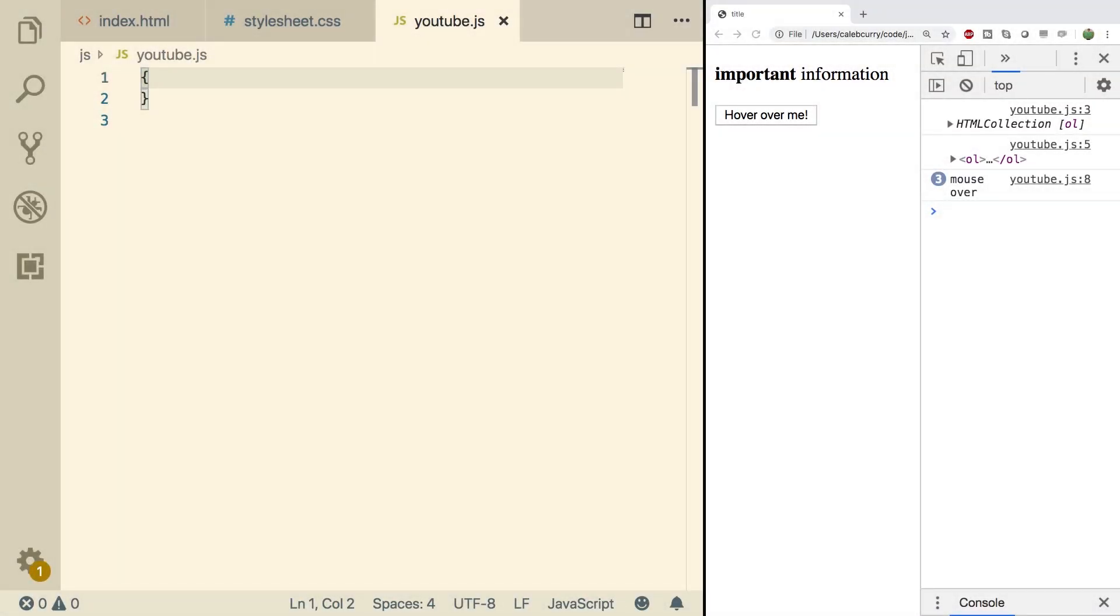Hey, welcome back everyone. This video we're going to be talking about attributes. So some elements will have attributes rather than child nodes.